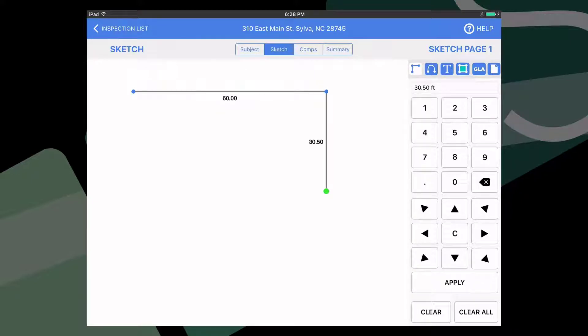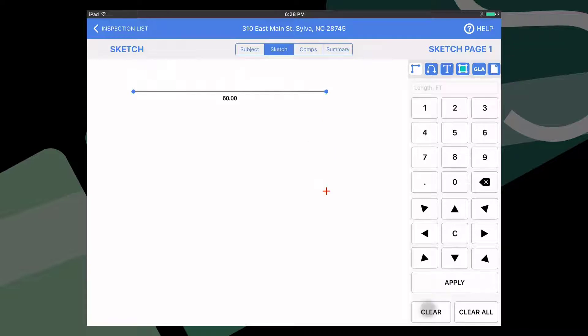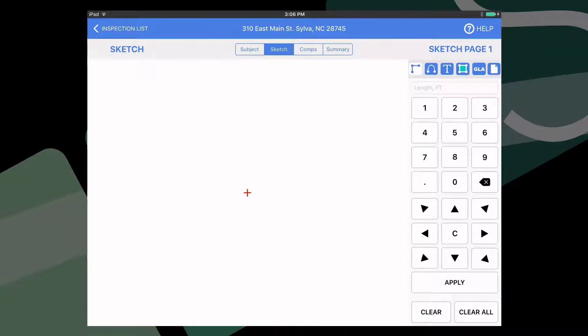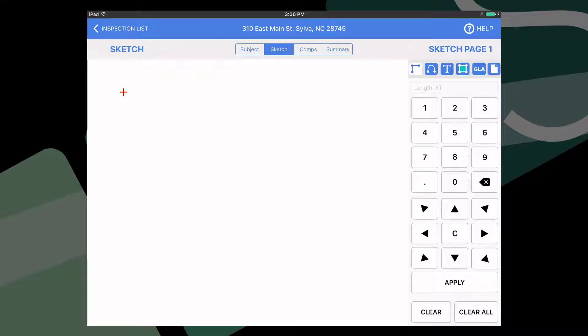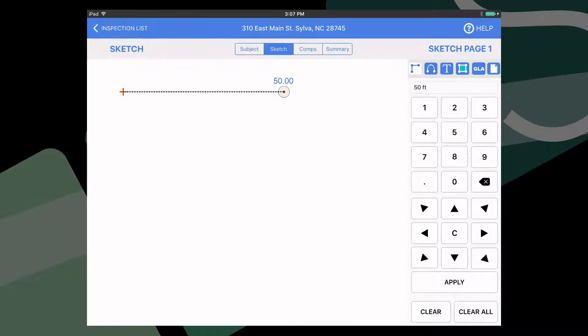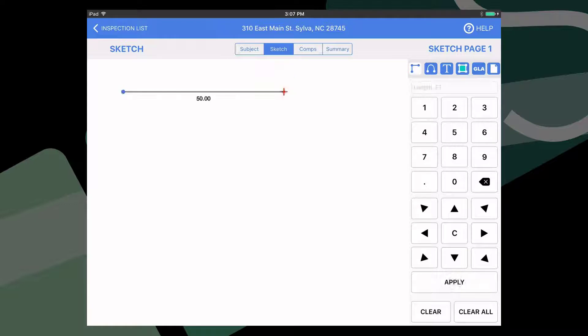And if I make a mistake, I'll just tap on the line to select it and click on the clear button to the right. Now to draw with the buttons, double tap in the sketch area where you wish to begin your sketch. And once again, I recommend using the upper left hand corner of the house. Next, type out the number of feet that your north wall will be using the buttons to the right, then tap the direction arrow, then apply to lock it in.